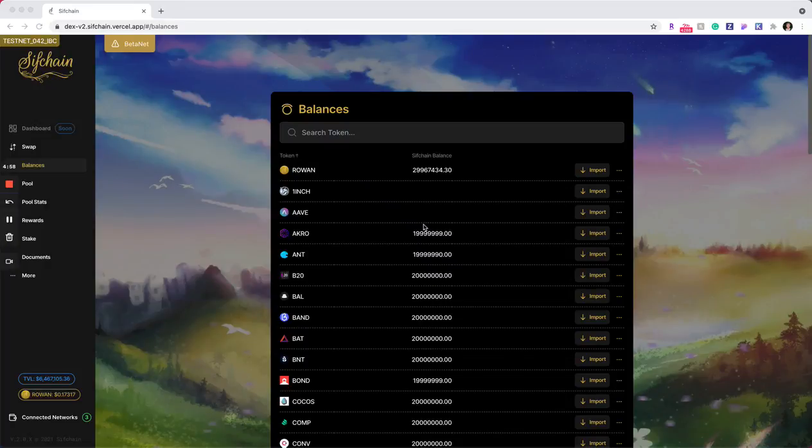Hello. In this tutorial, I'm going to show you how to execute a swap within the SIFChain DEX.